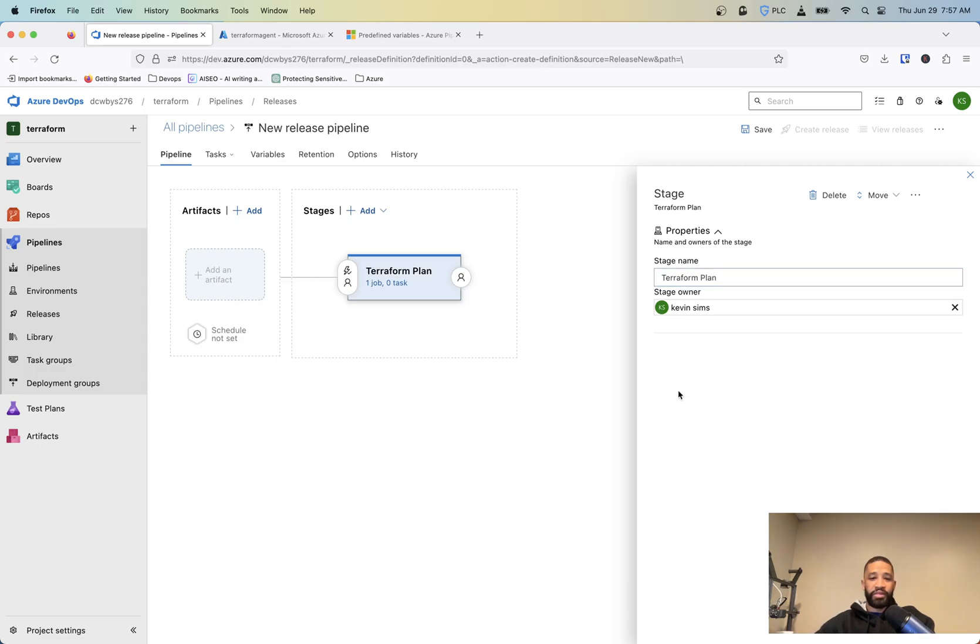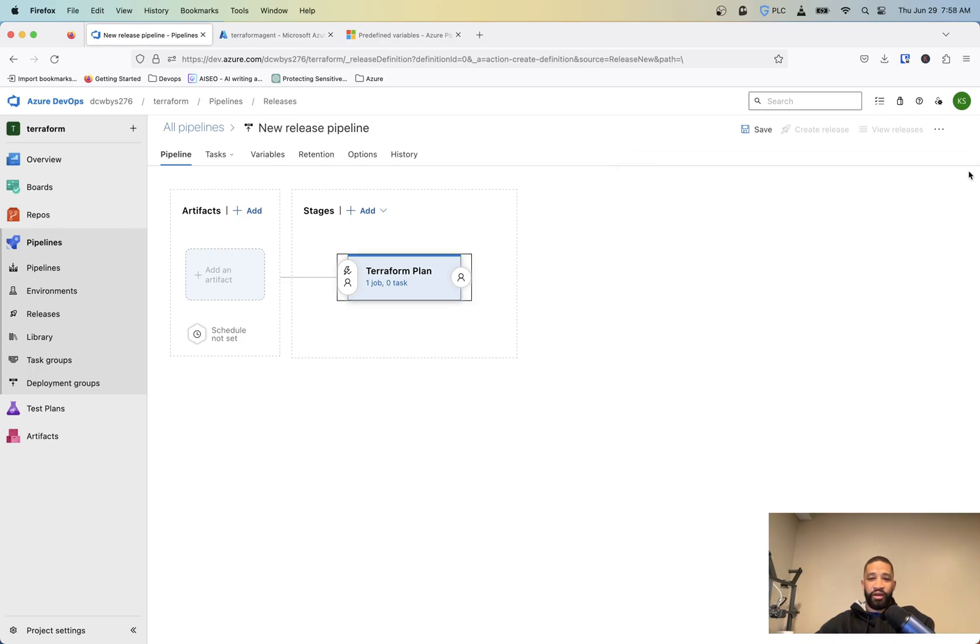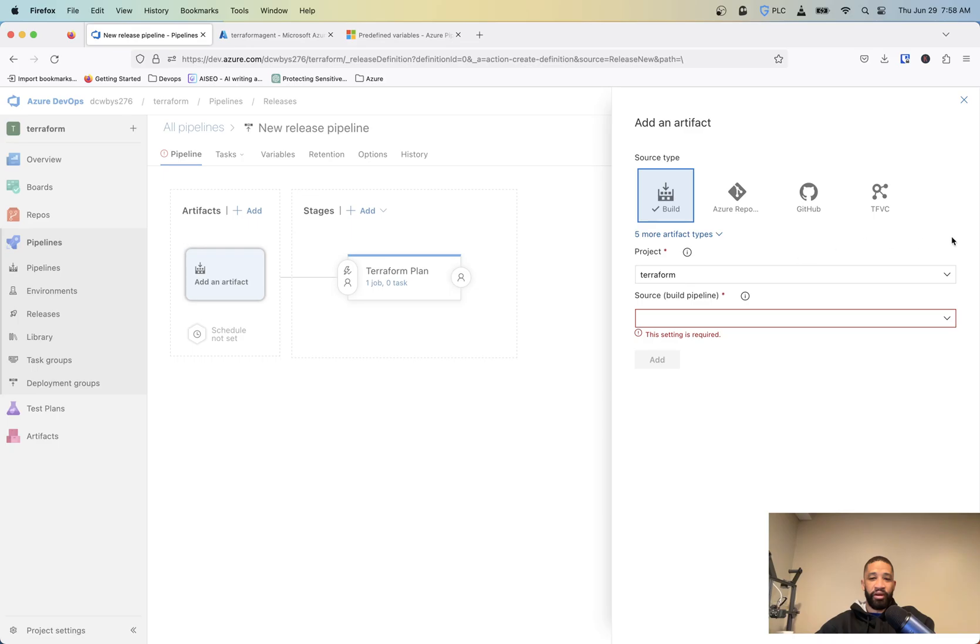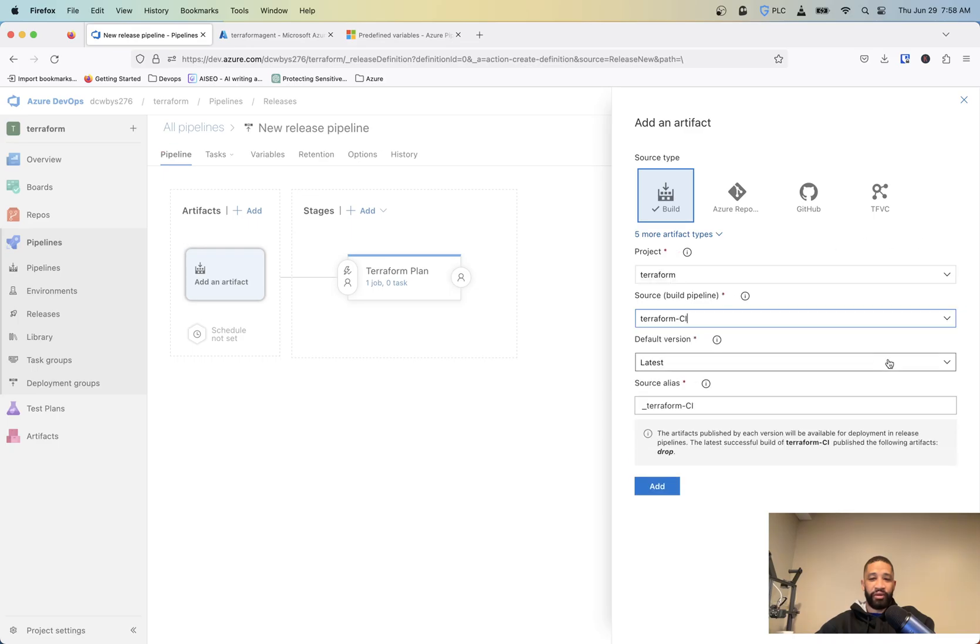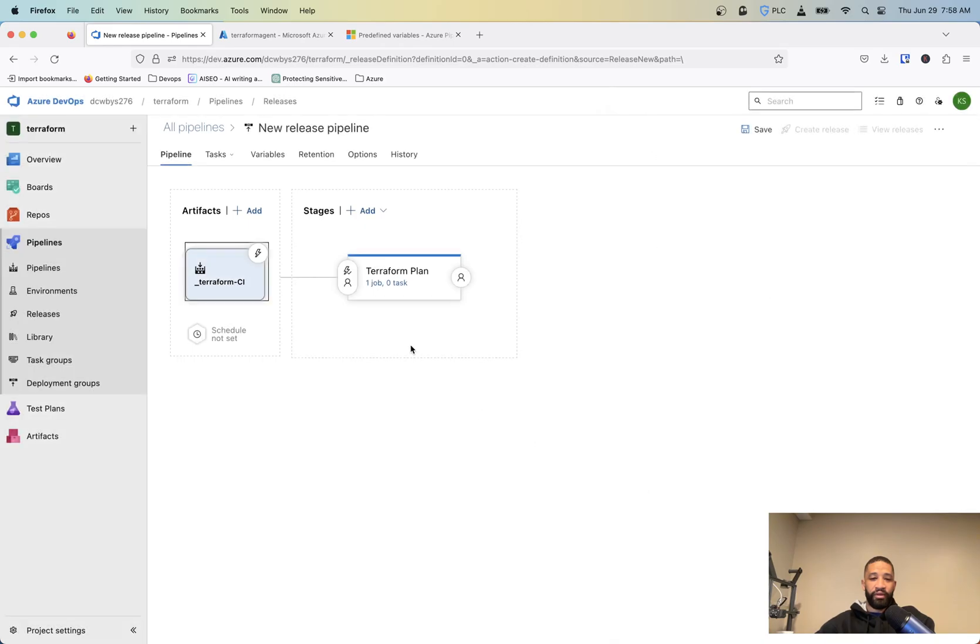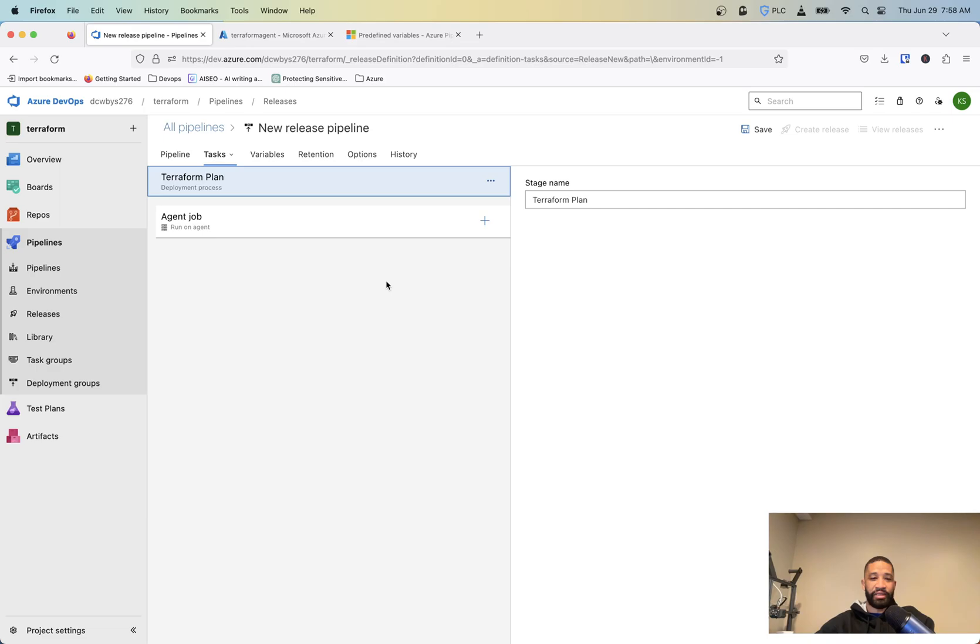So basically, you got to think of your stages as ways to create the steps that you would do manually. And you're basically just creating those in a sense, in the same way. So, cut next out of that. Now we need to pull in our artifact that was created. So as you can see, the latest successful build published the following artifacts drop. And then we hit okay there. And then we need to add tasks to this stage.